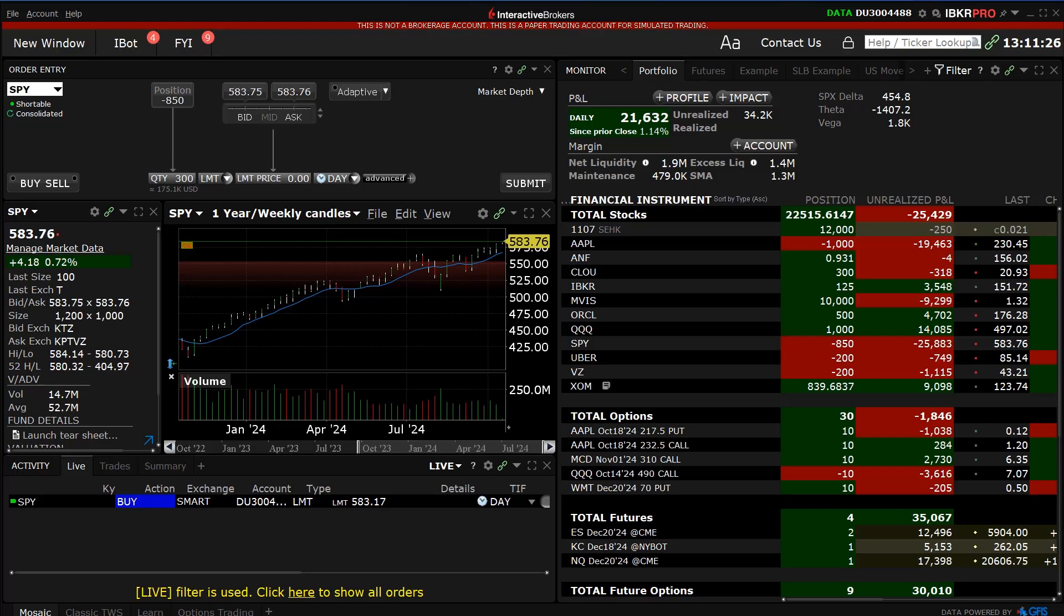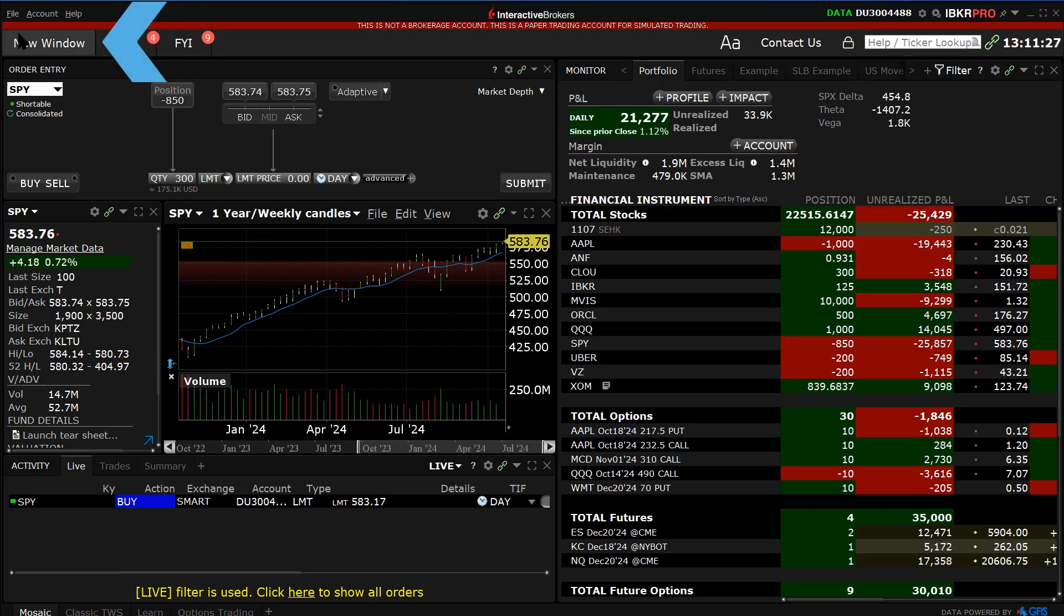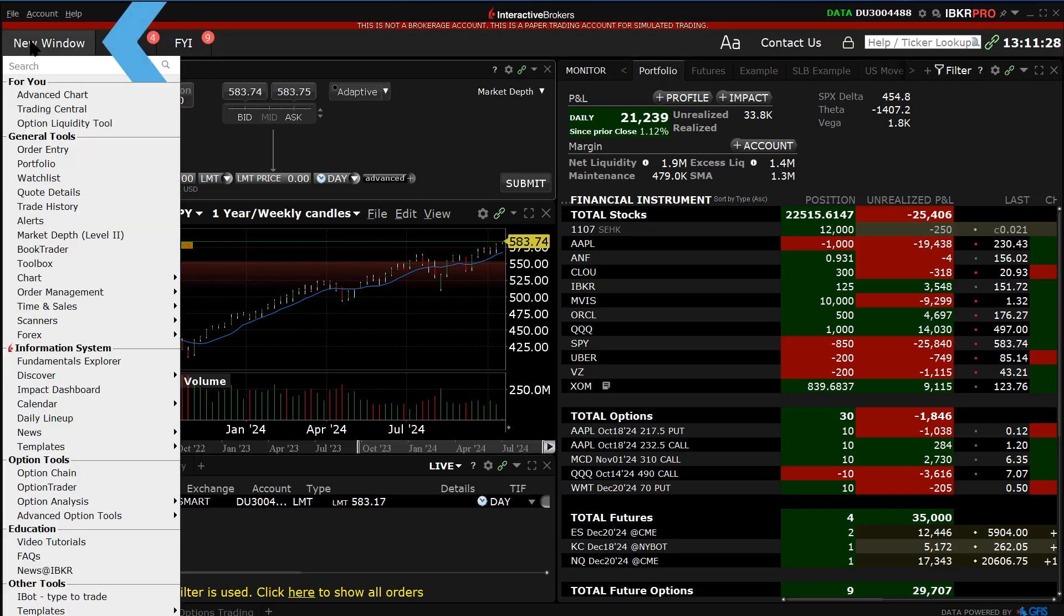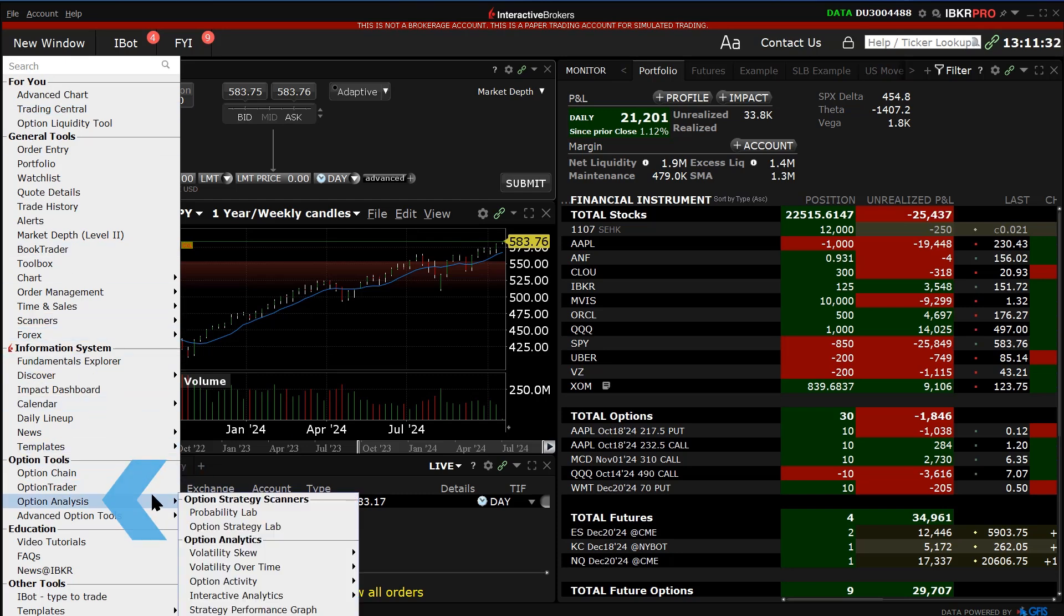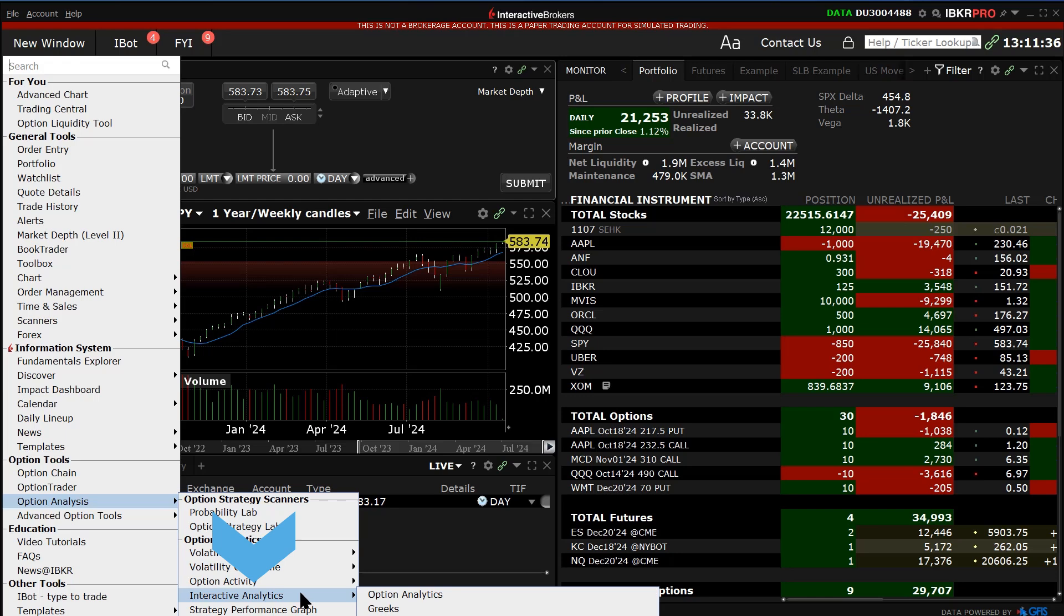To bring up the Interactive Brokers Option Analytics in Mosaic, the investor clicks on the new window, scrolls down to the Option Tools area, hovers above Option Analysis, then Interactive Analytics, before selecting Option Analytics.